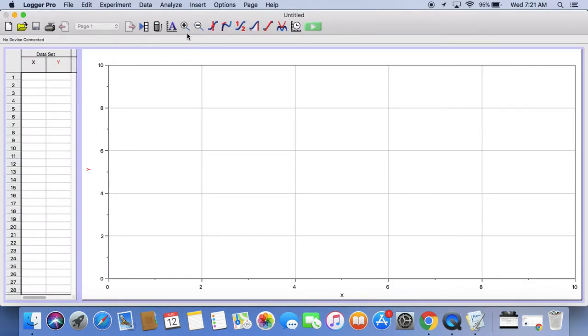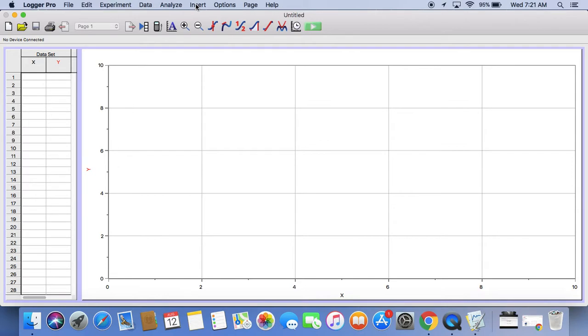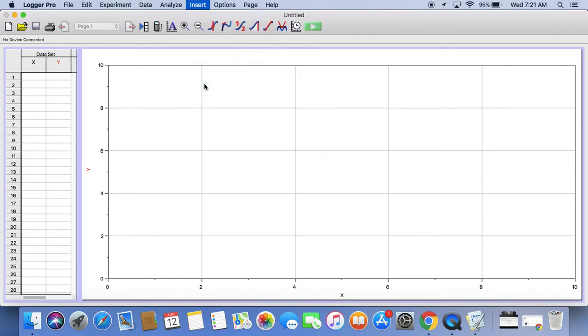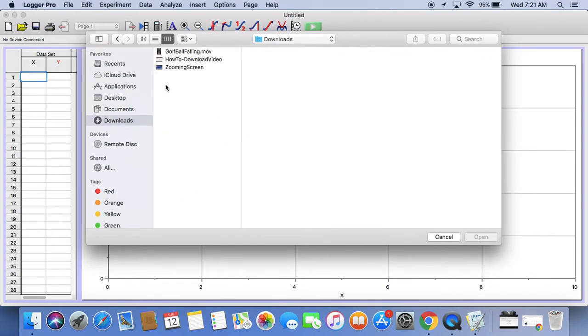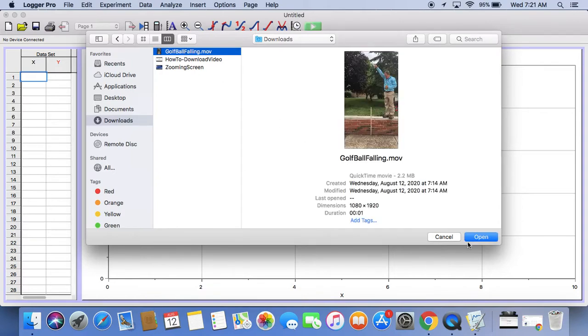Now the first thing we're going to do is go to the insert menu and insert a movie that we have previously downloaded. This is our video of the golf ball falling and I just need to go to my downloads folder and get the movie. That will insert it into Logger Pro.